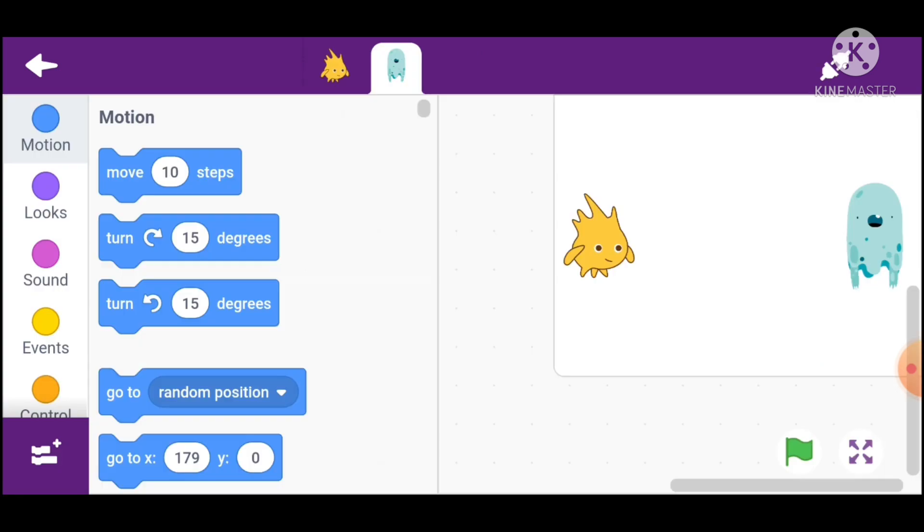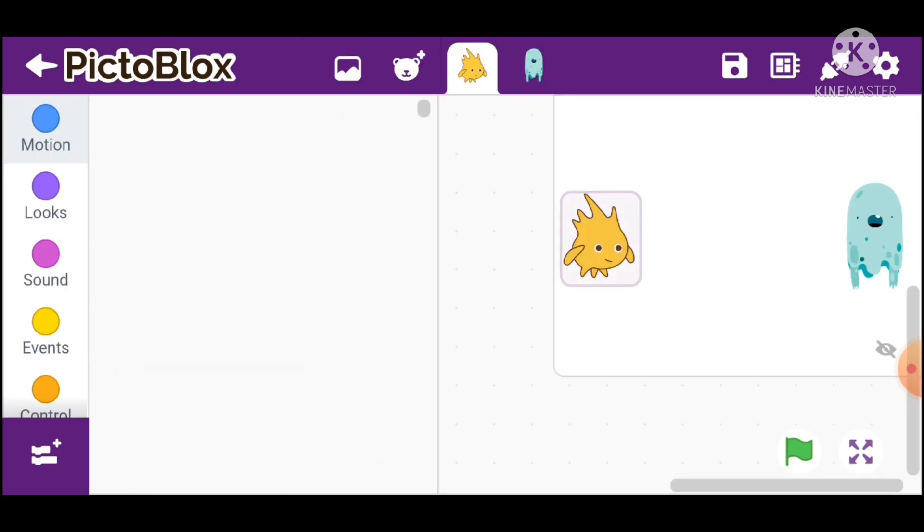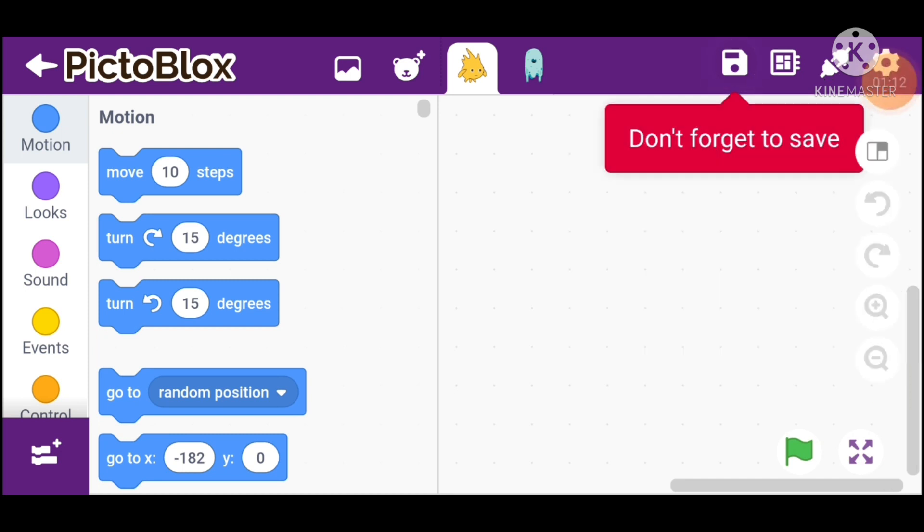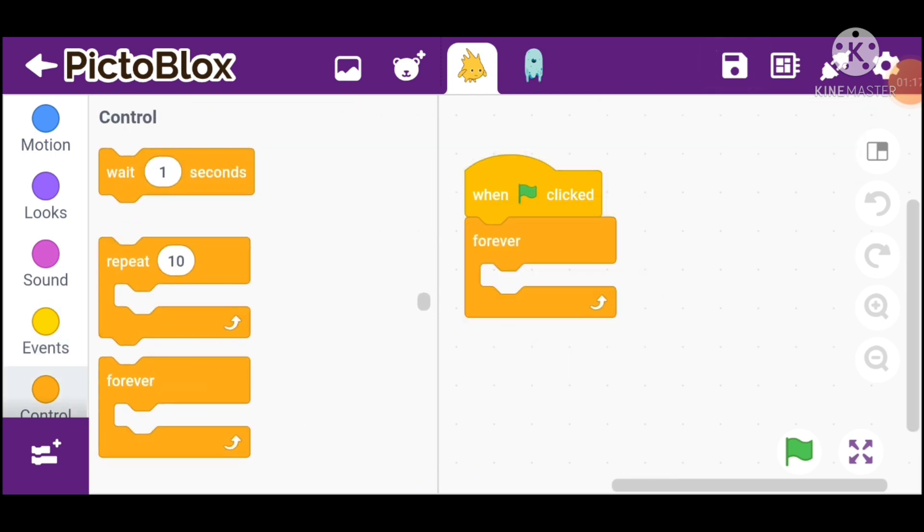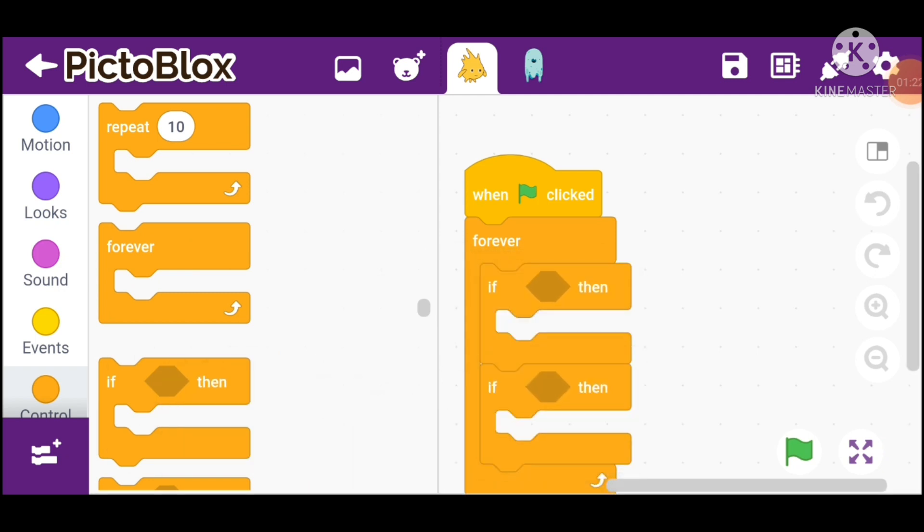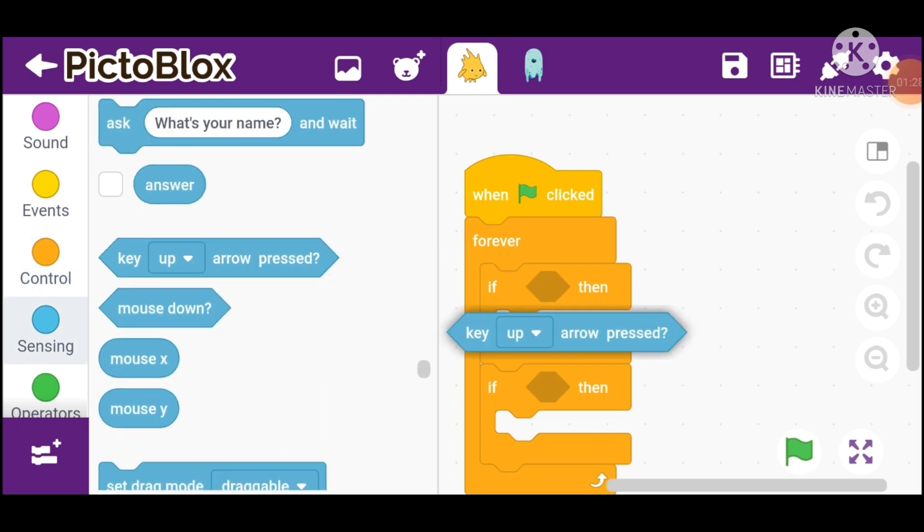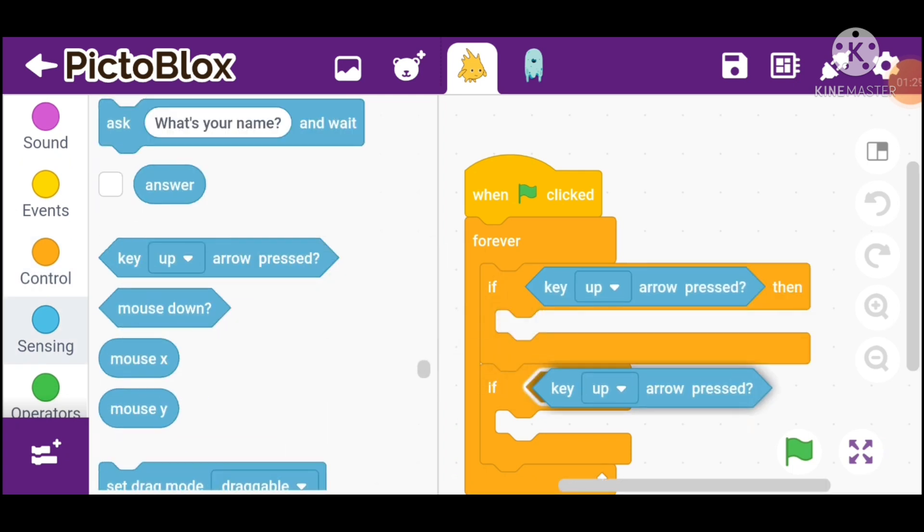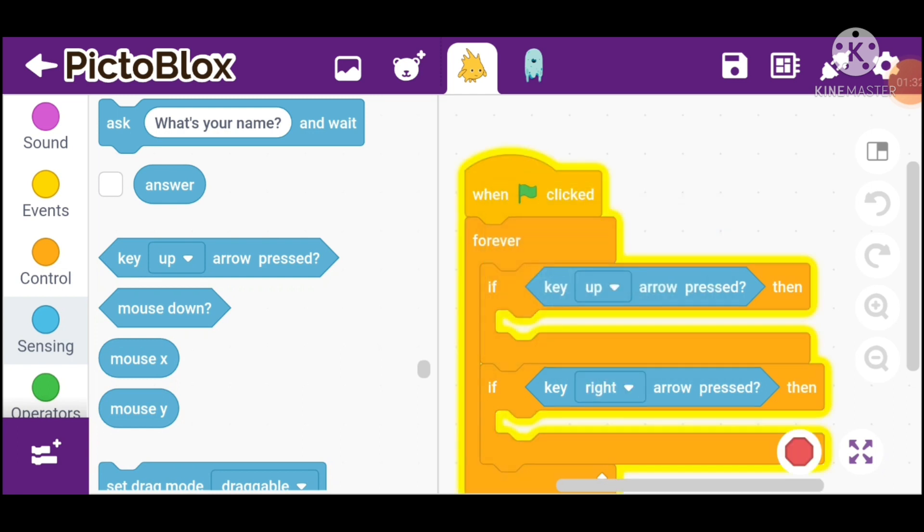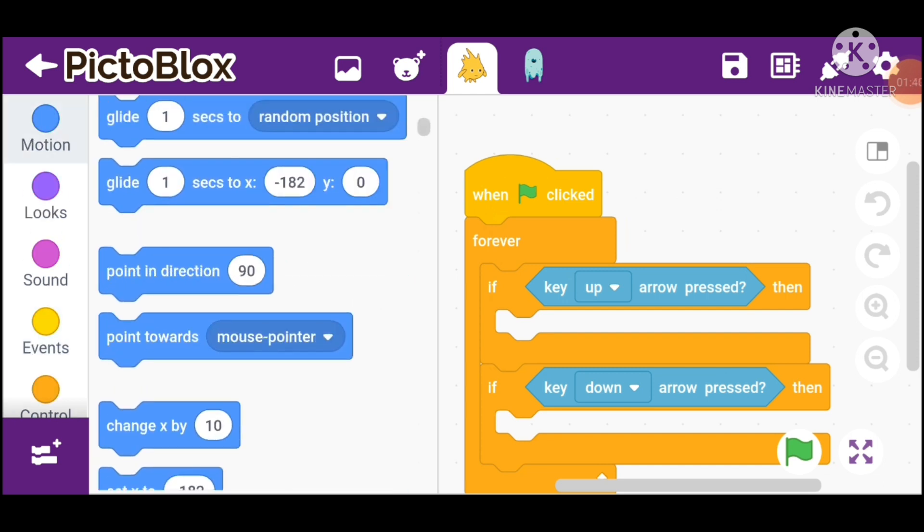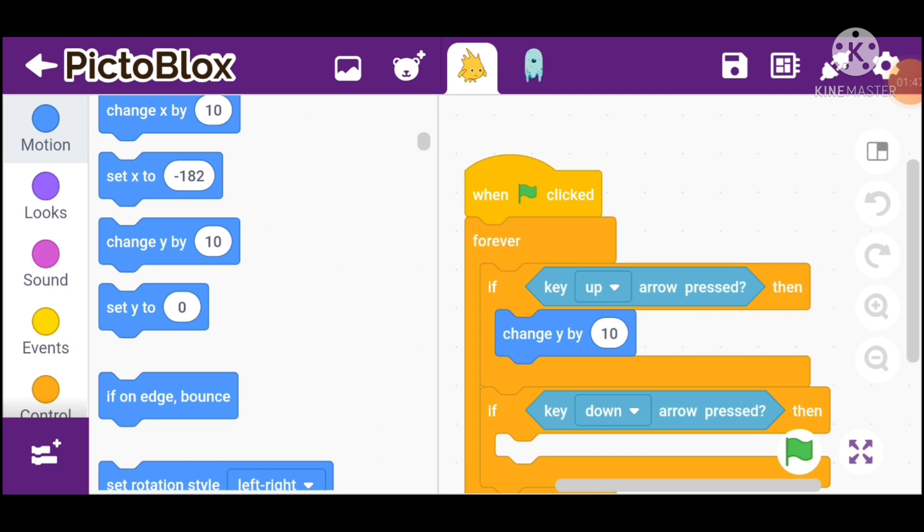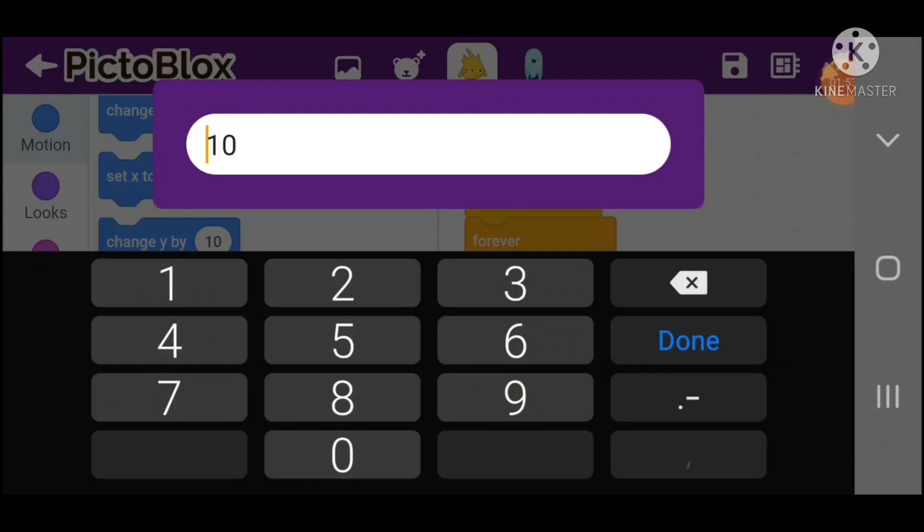Go back and go in Goobu. Take when green flag clicked, go in controls and take forever block, and take if. Go in sensing and take key up arrow pressed and key down arrow pressed. For key up arrow, go in motion and take change y by 10. For key down arrow, change y by minus 10.